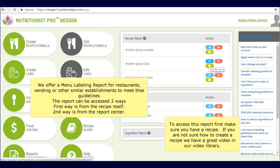To access this report, first create a recipe. If you are not sure how to create a recipe, we have a great video that shows the features of recipe creation. Please check out our video library. Once your recipe is created, you can print the menu labeling report two ways. The first way is at the end of recipe screens.